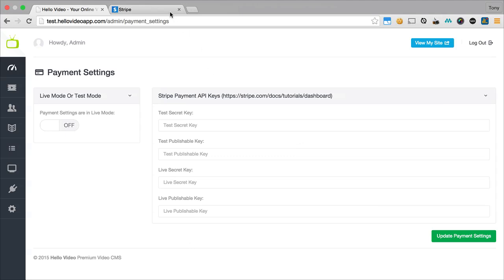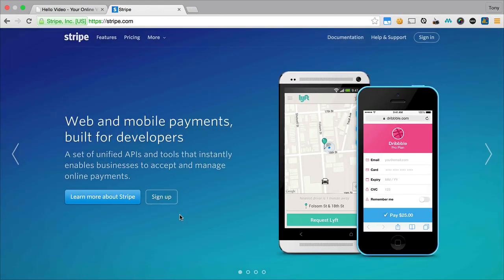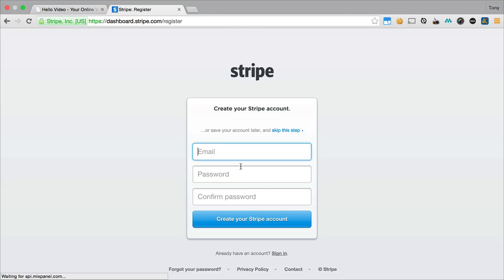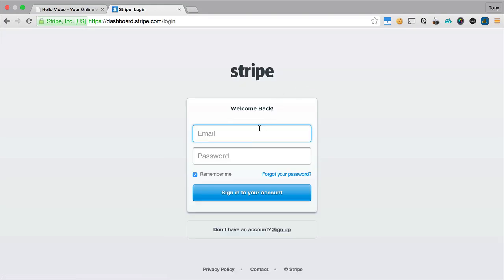So what we're going to use is the Stripe system. If you go to stripe.com, you'll be at a page similar to this and you can click on the sign up button and register for an account by entering your email address and password. But I already created an account so I'm just going to log in with that.